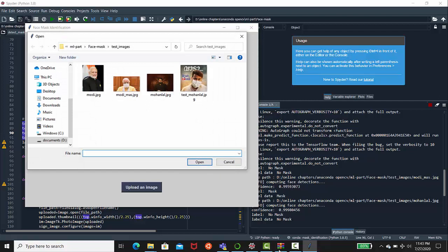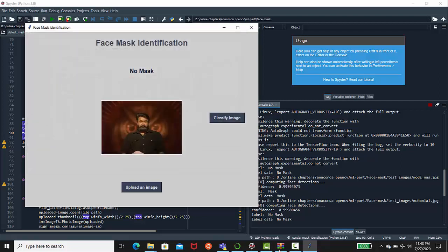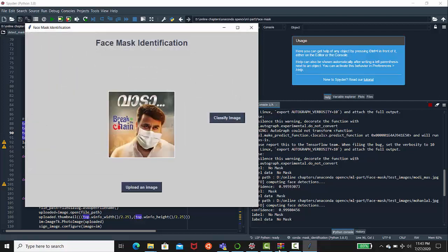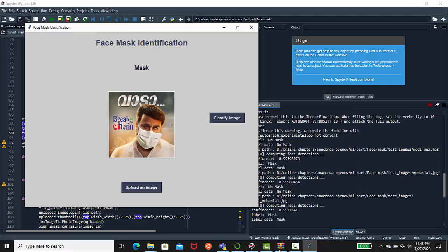As a final image, let's stop with the break the chain campaign. Just classify the image, it's going to show that it's wearing mask. So this is the demo, hope you like this one.